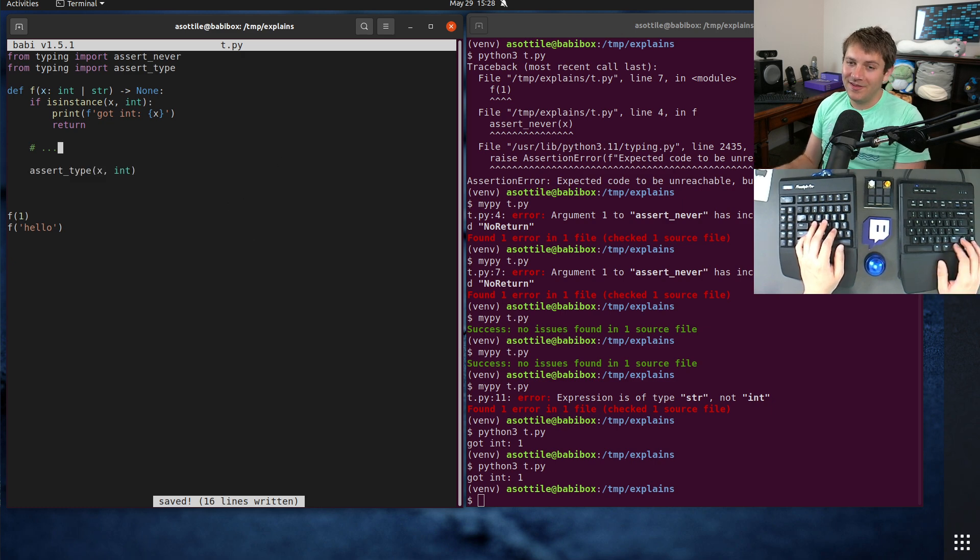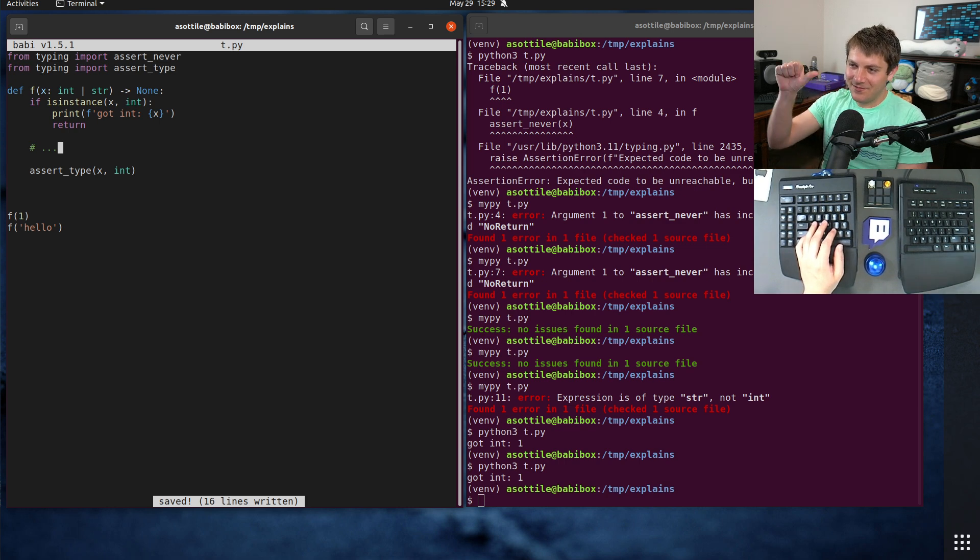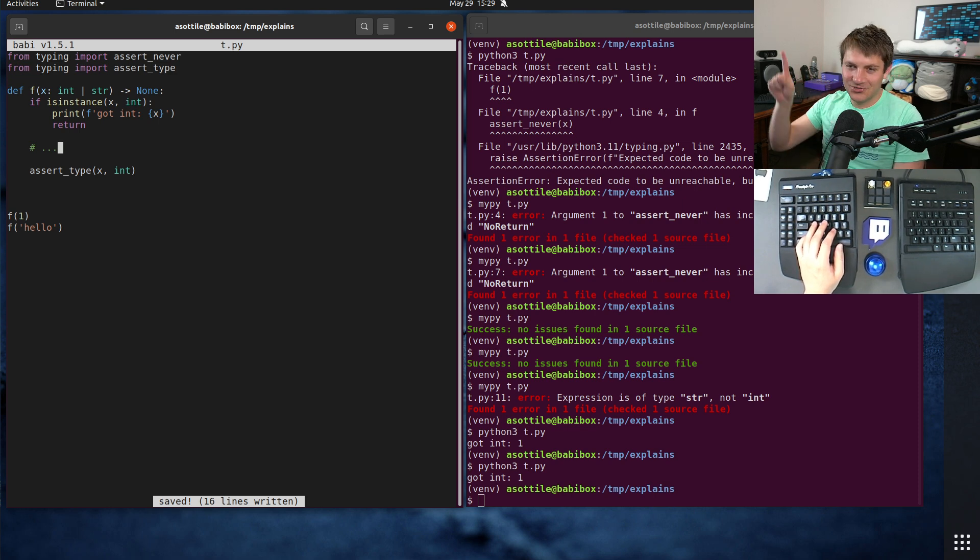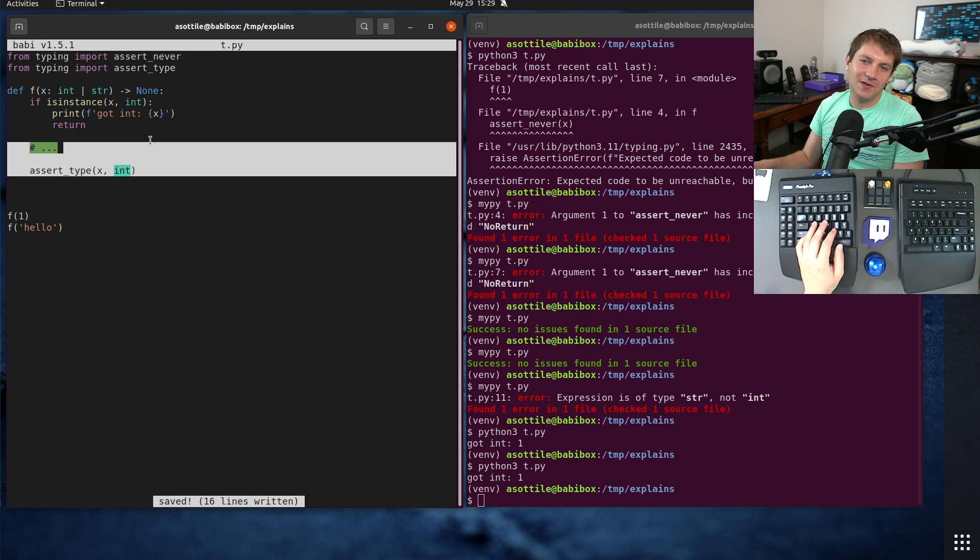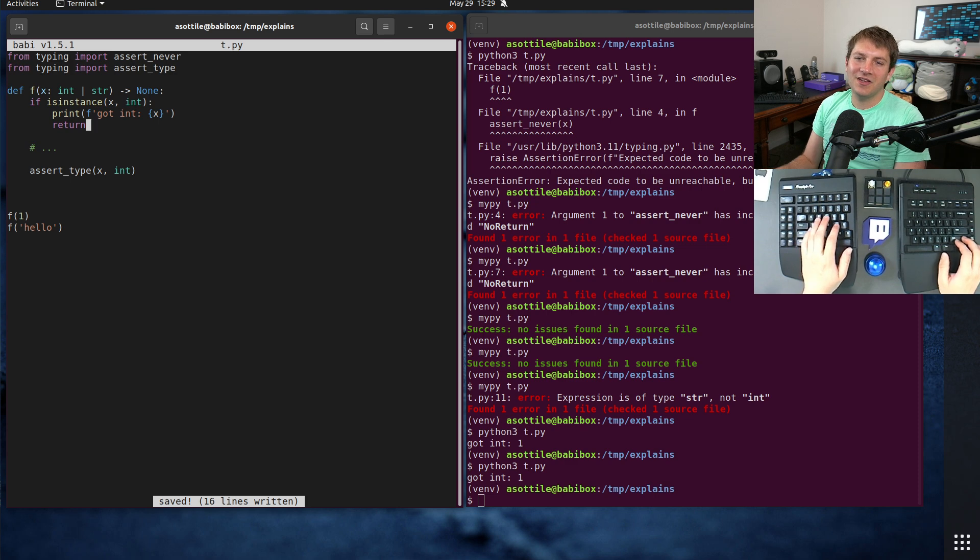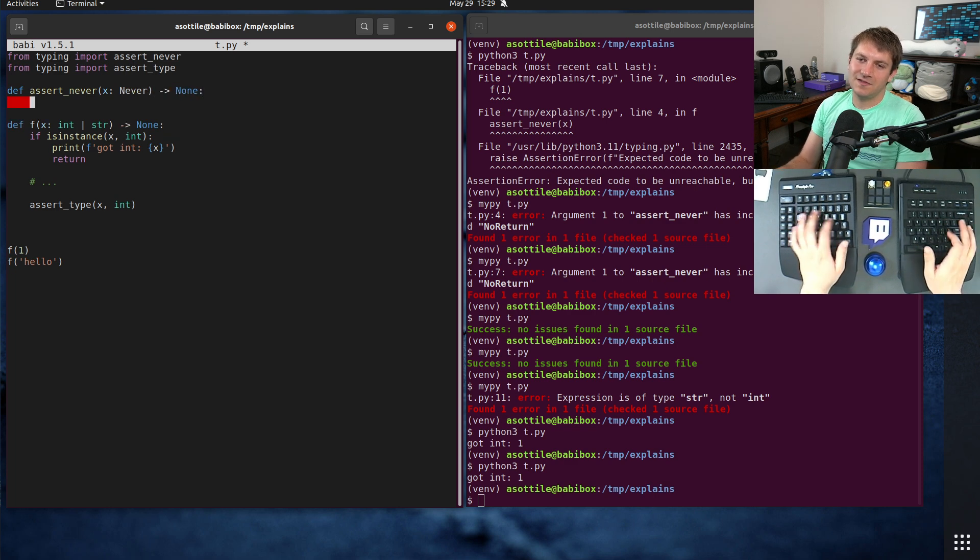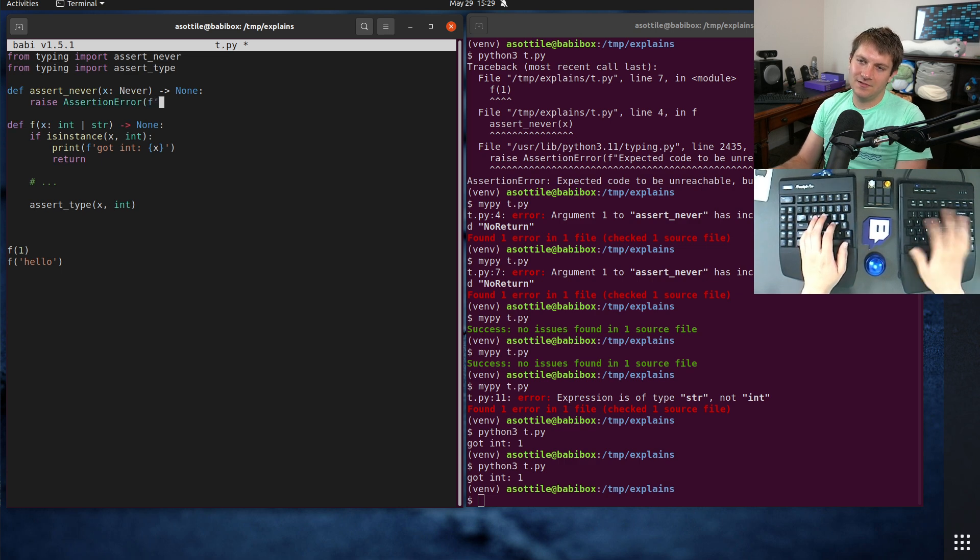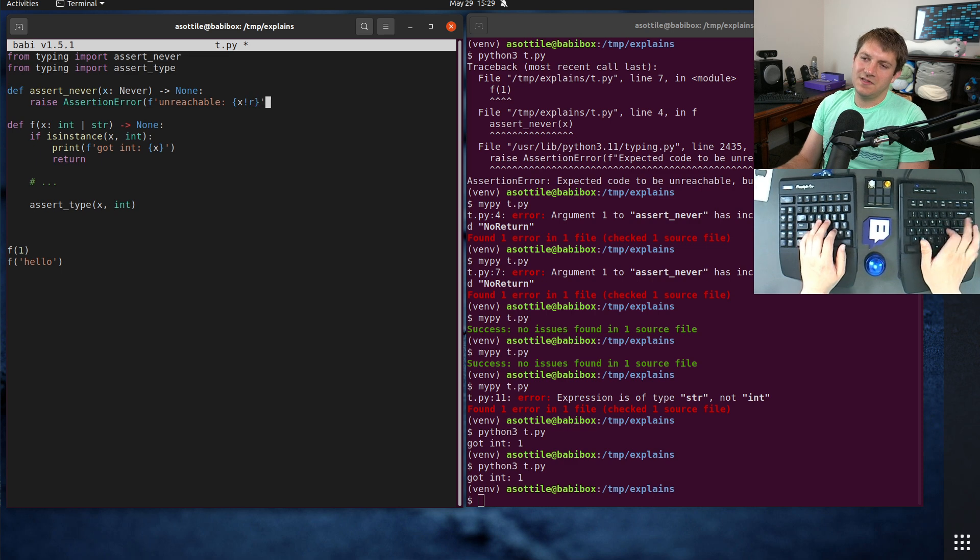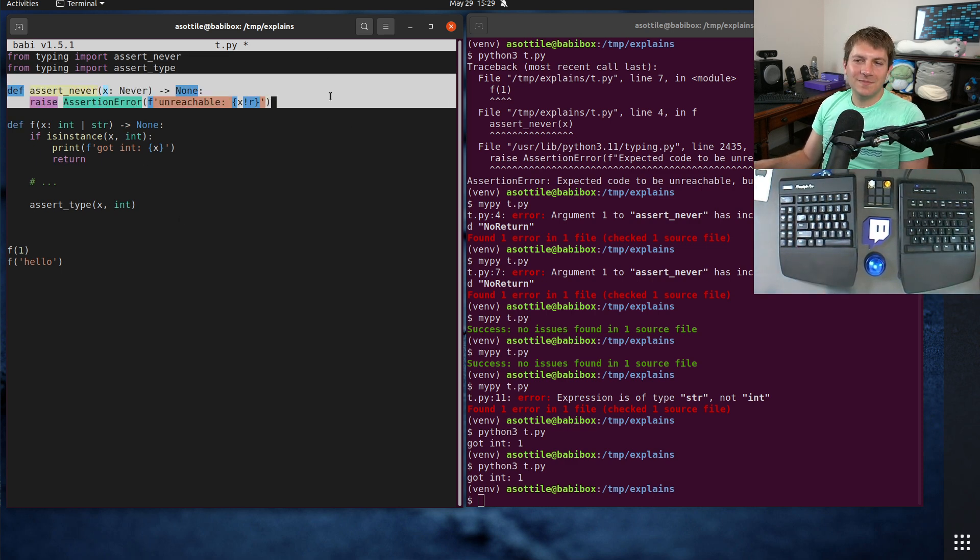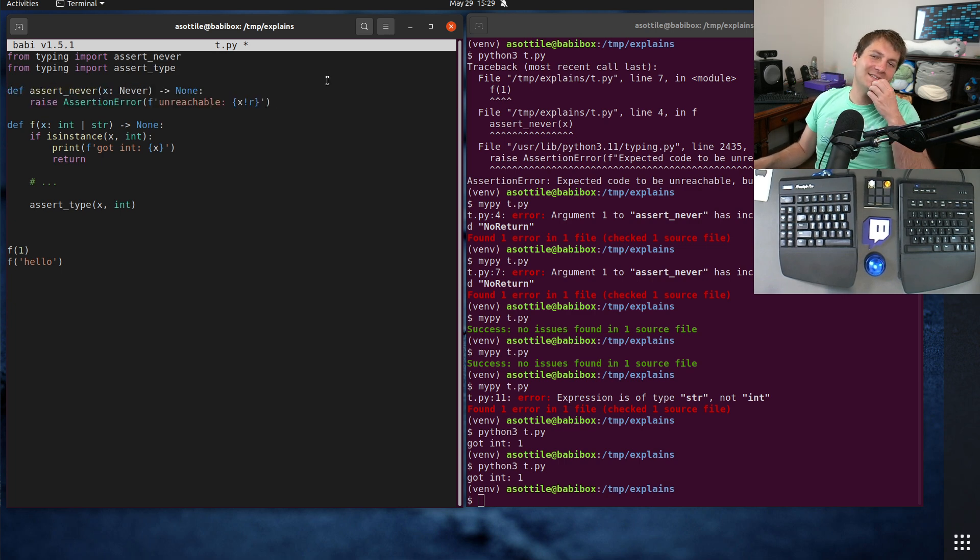But anyway, hopefully that clears up the things that I made a mistake on. So never being a new bottom type, alias for no return. Assert never being a make sure it's unreachable situation, and assert type being a make sure I did narrowing correctly. Oh, the other thing, the other neat thing about assert never is you can actually implement your own. Like so. Raise assertion error. So this is, if you wanted to backport assert never, I don't know why you would, but you could implement your own assert never using the same thing here.